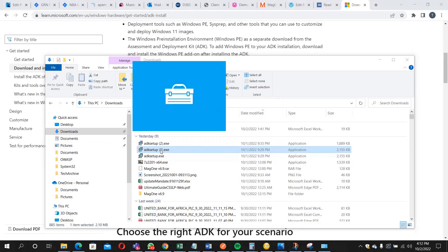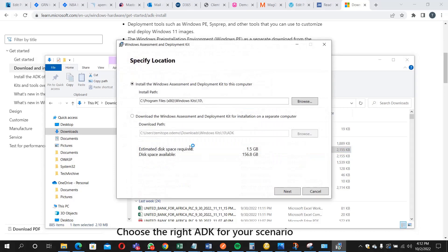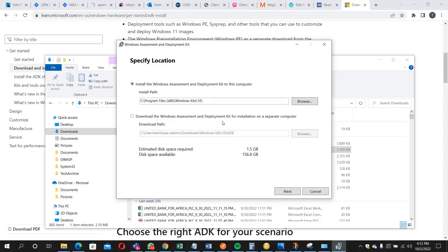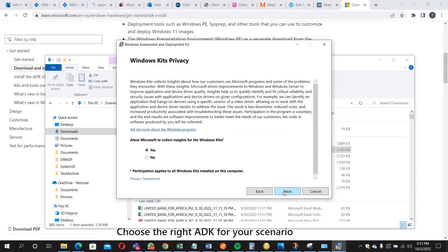On this page, you can specify your location. If it's actually on your system, you can leave the path as this. The other aspect is saying download the Windows Assessment and Deployment Kit for installation on a separate computer, but we are not dealing with that right now. So let's go ahead; I'm going to click next.